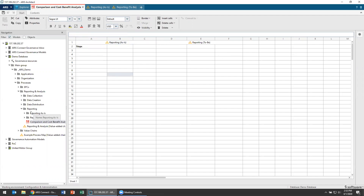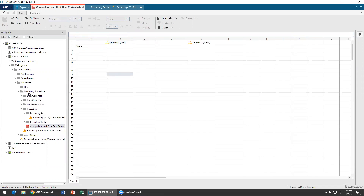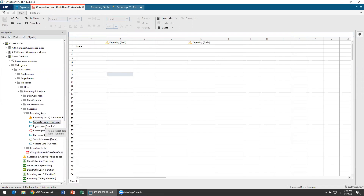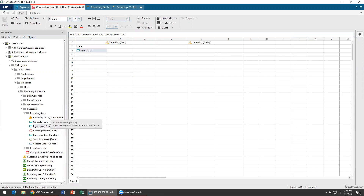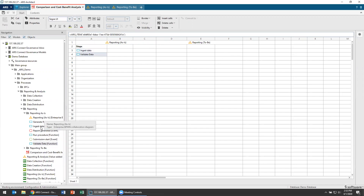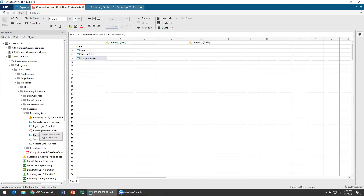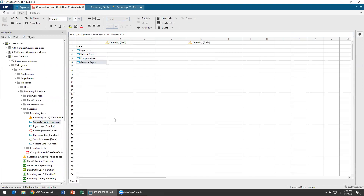Let's take a look at the as-is - open up our objects - and you'll see here are the steps. As we ingest the data, I can just left-click drag. Then we're going to validate the data, run the procedure, and generate the report. Here are my four steps.